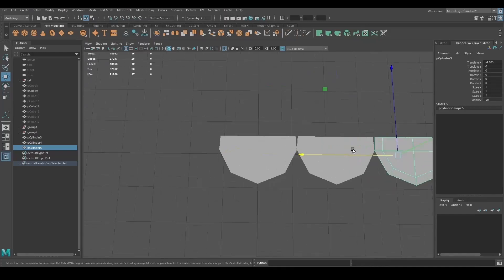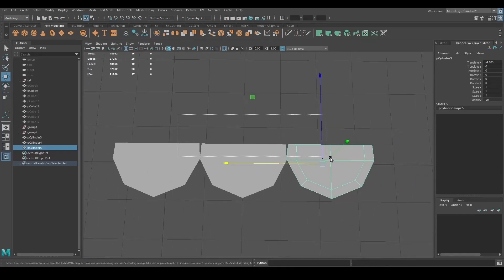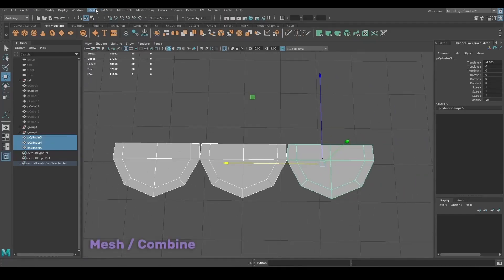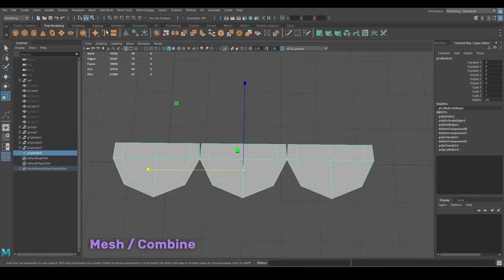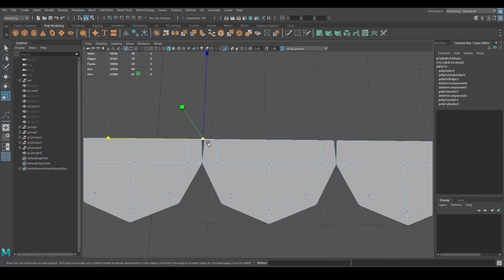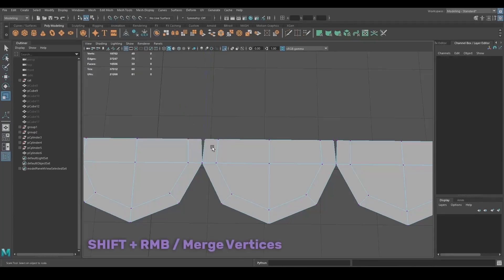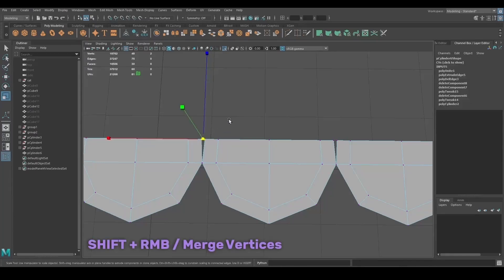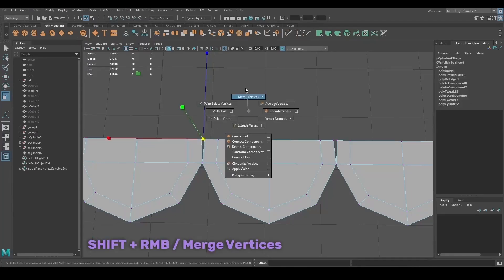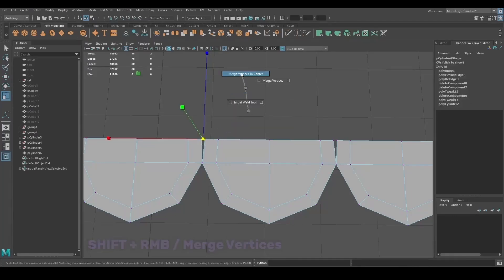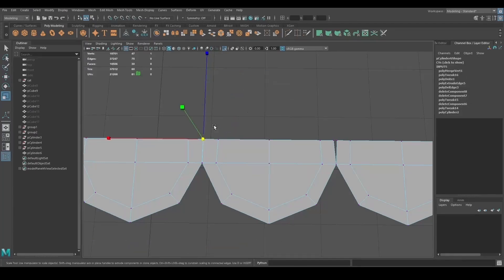I then combined everything together under Mesh Combine at the top and merged the vertices together between the shapes by pressing Shift+right mouse button, Merge Vertices, Merge to Center.